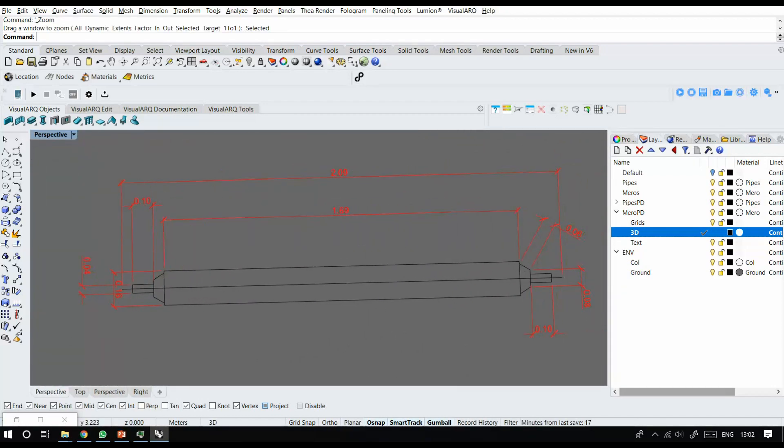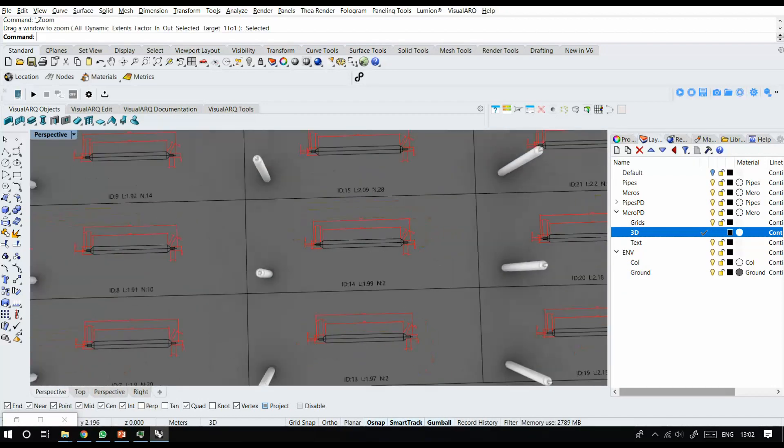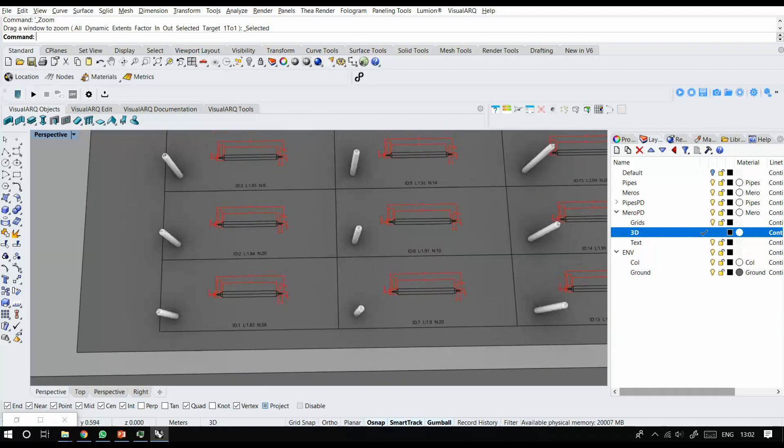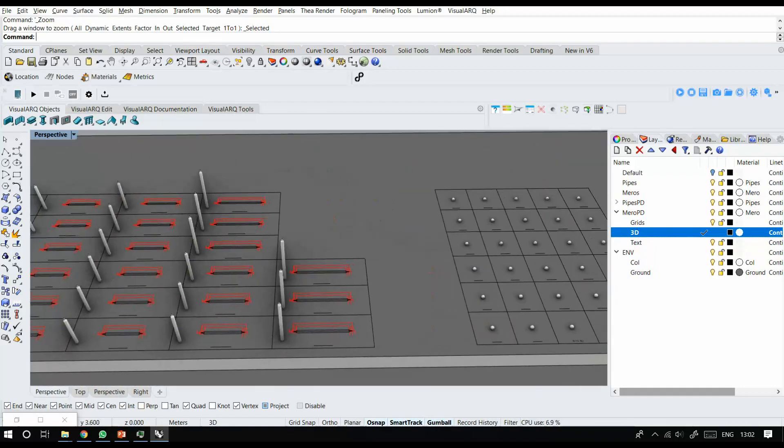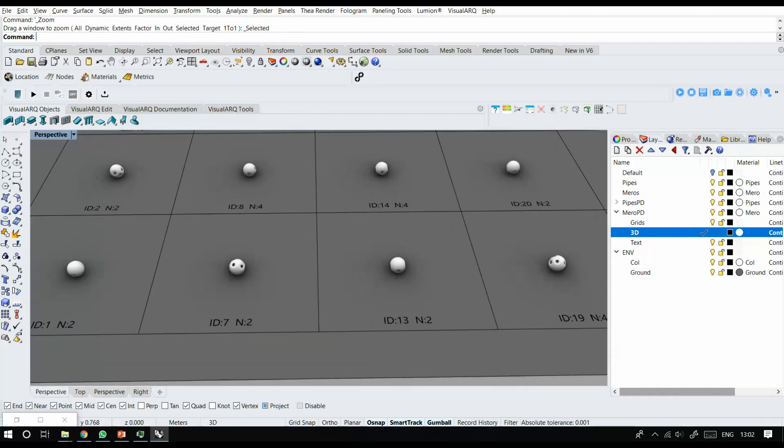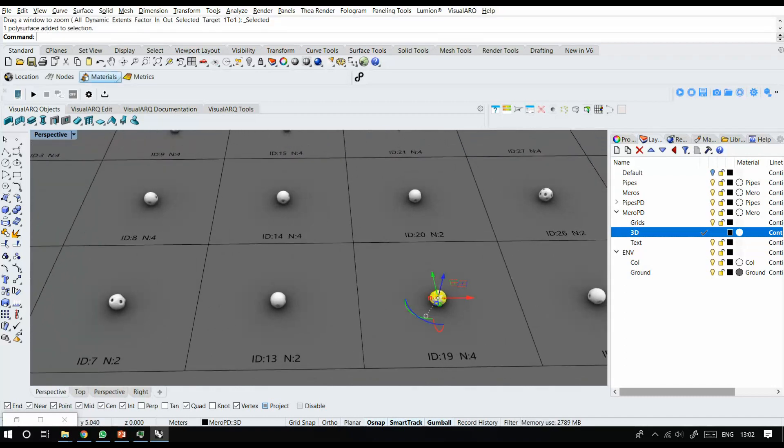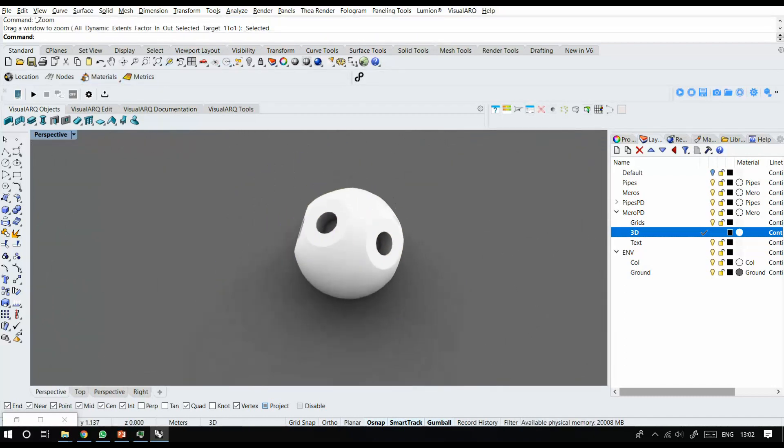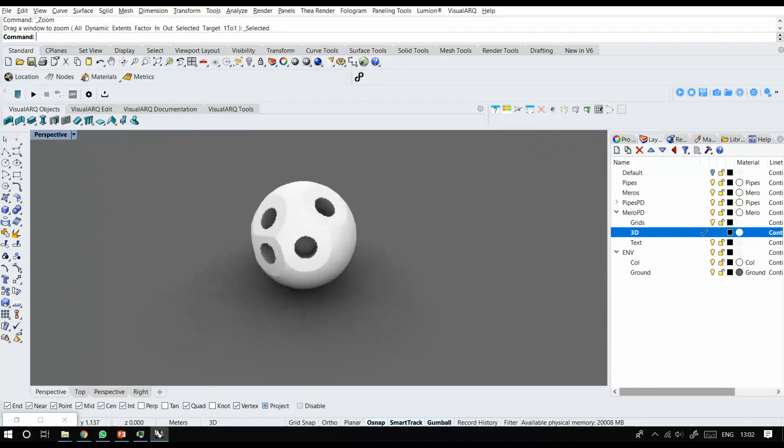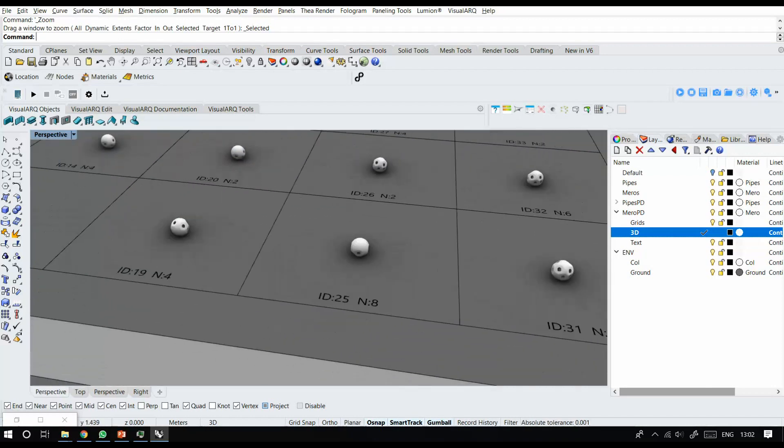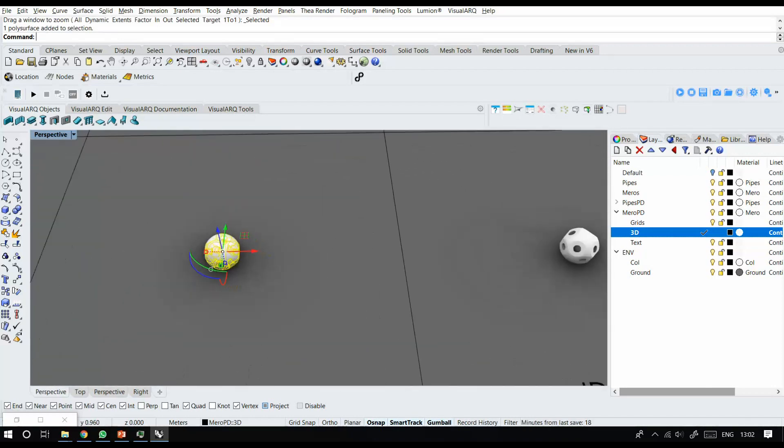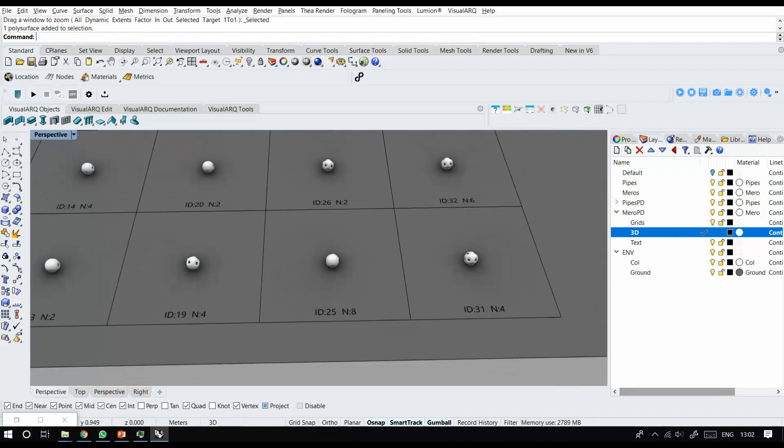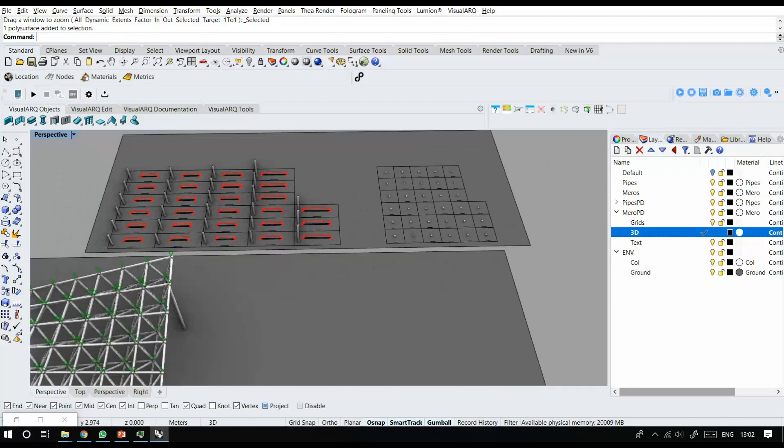This is the 2D production drawing with the length, ID, and the number of the tips. And also this is the ID of the mirrors and the number of that mirror. For example, from ID 25, we have eight of that.